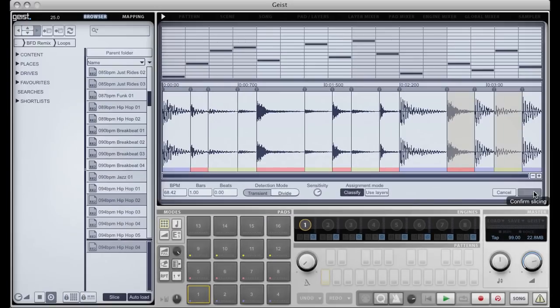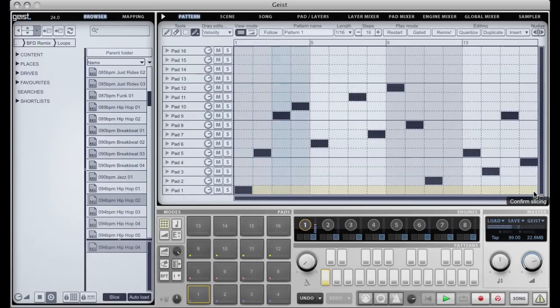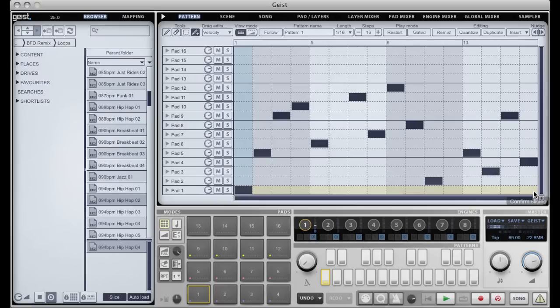If I click done, we have our loop playing back there as it should. Now because Geist knows where the kicks, snares and hi-hats are in this loop, if we classify a different loop, we can then swap out the audio or pattern in a meaningful way.